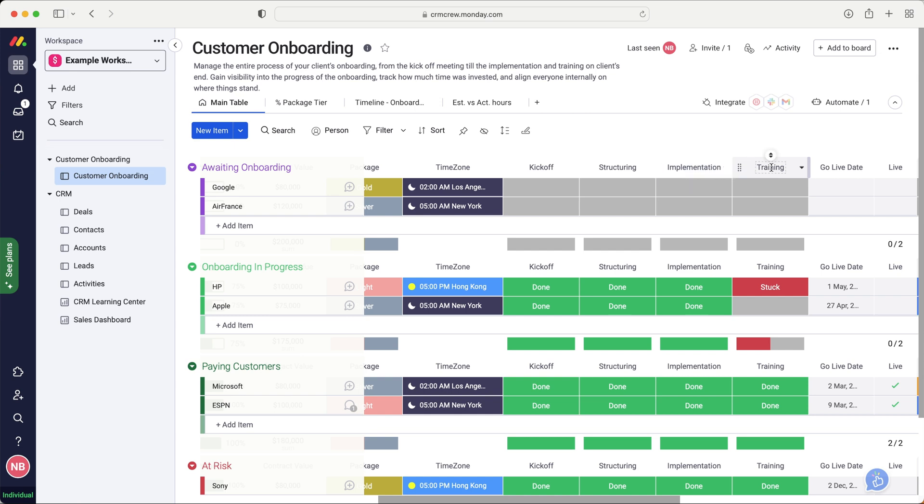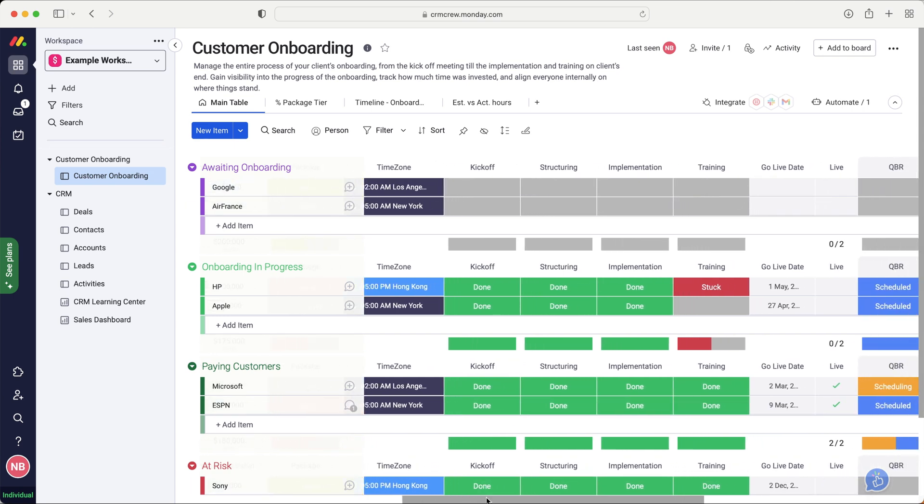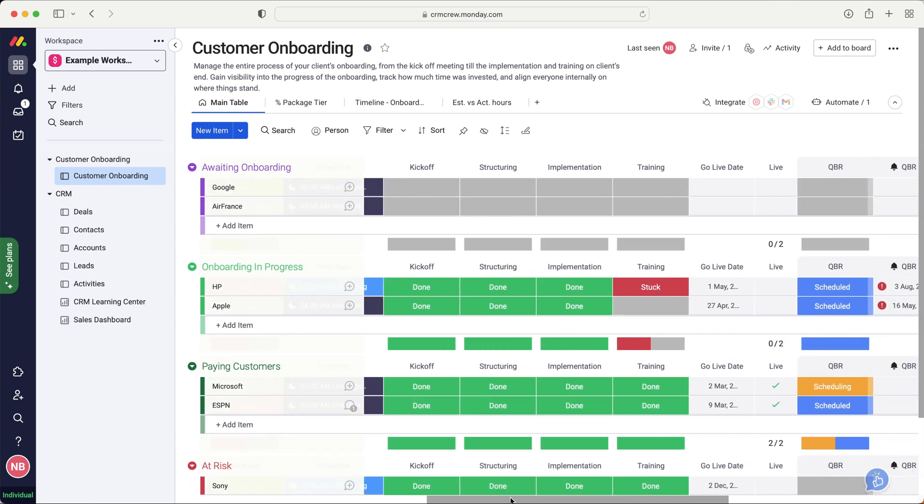And then finally, it would be the deliverable of the product. So it would be either showing people how to use the training product, or it would be showing people how to use the system. And then I could customize all of these status columns to meet how I would work as a business. And that is, of course, what you want to do.